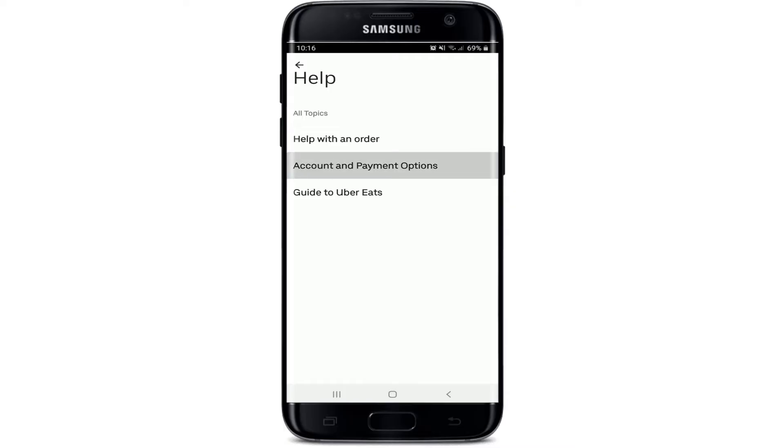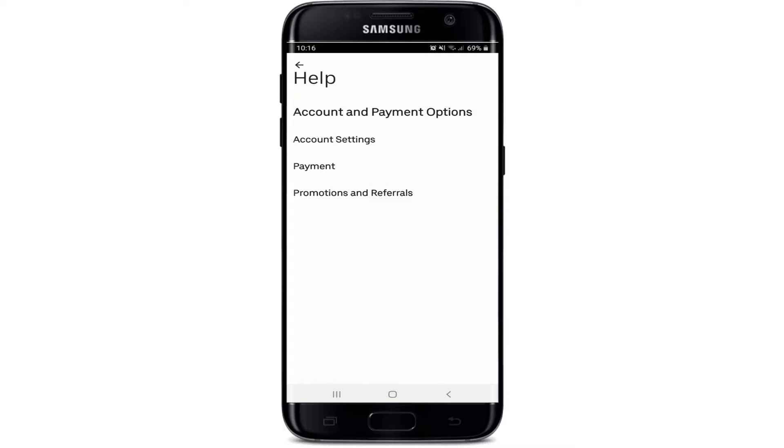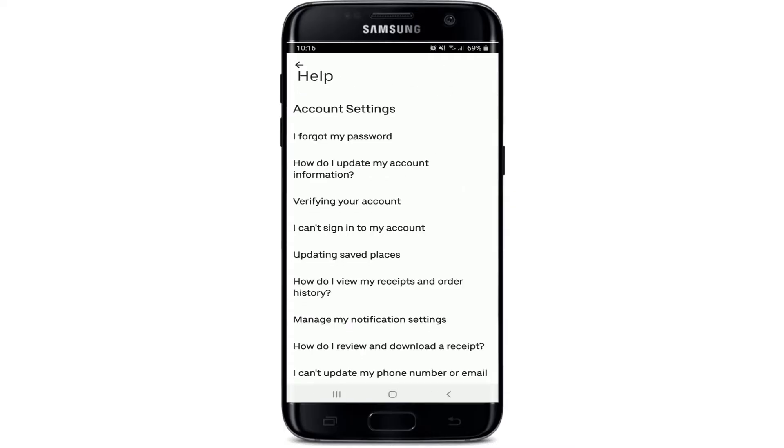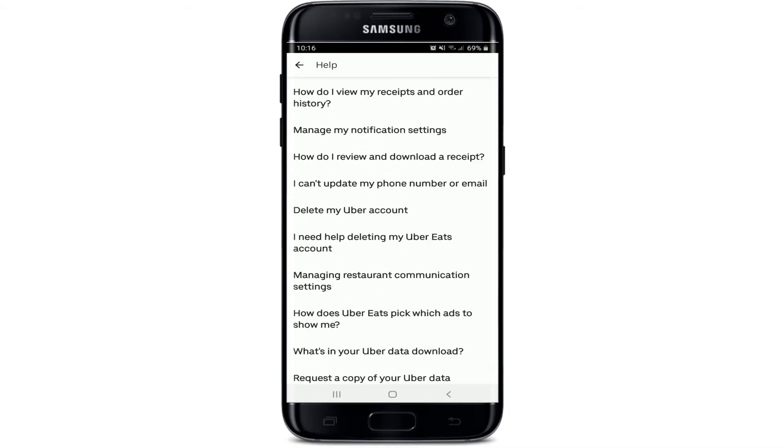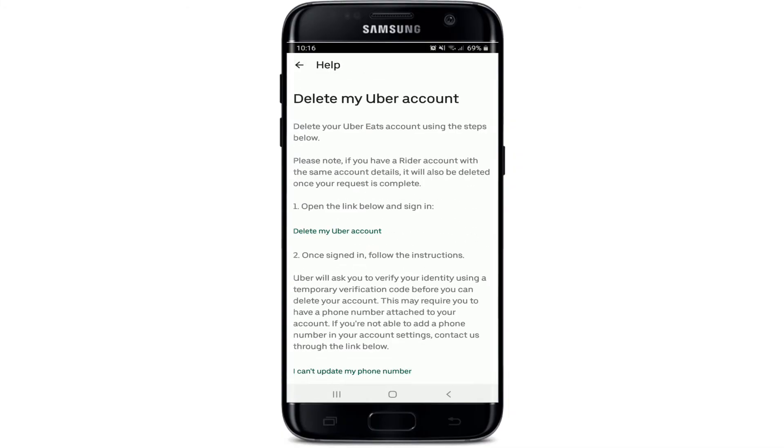After you do that, go to account and payment options from this page. Tap on account settings, and from the options, tap on delete my Uber account.